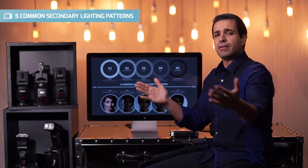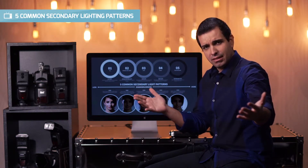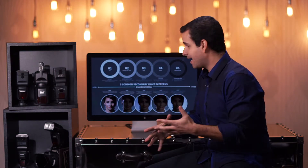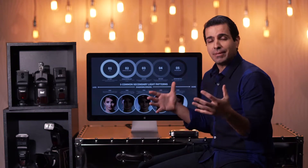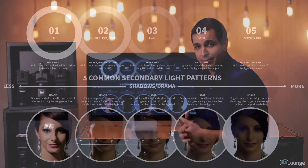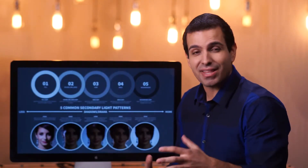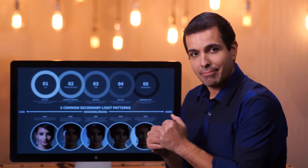All right, friends — my friends at SR Lounge — it is time to get into our five primary secondary light patterns. So we talked about the key light patterns, we've talked about diffusion and fill and so forth, now let's get into secondary light patterns.